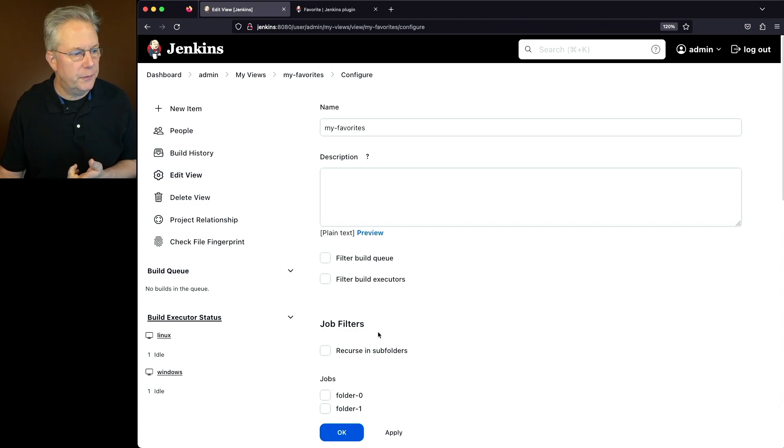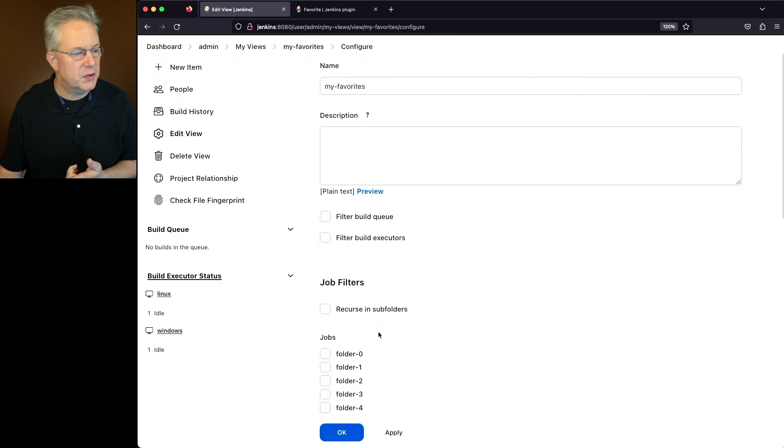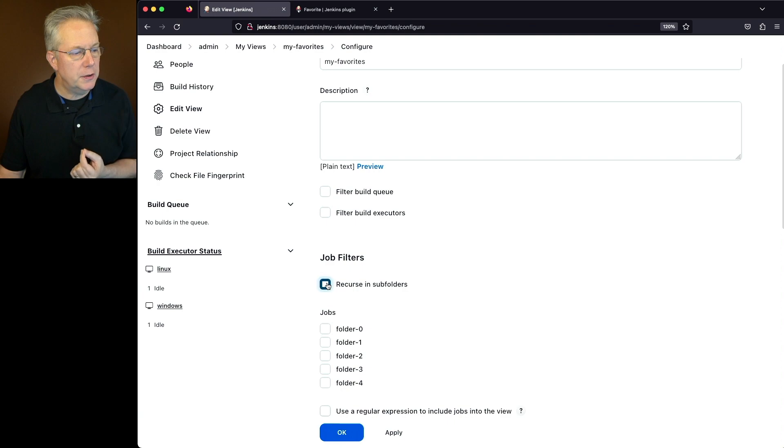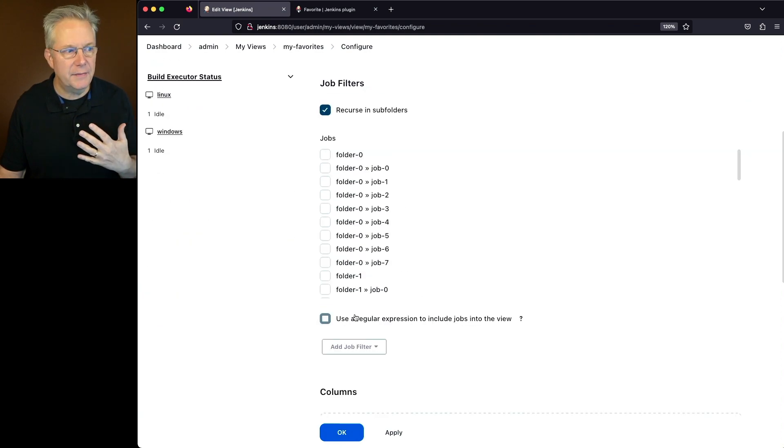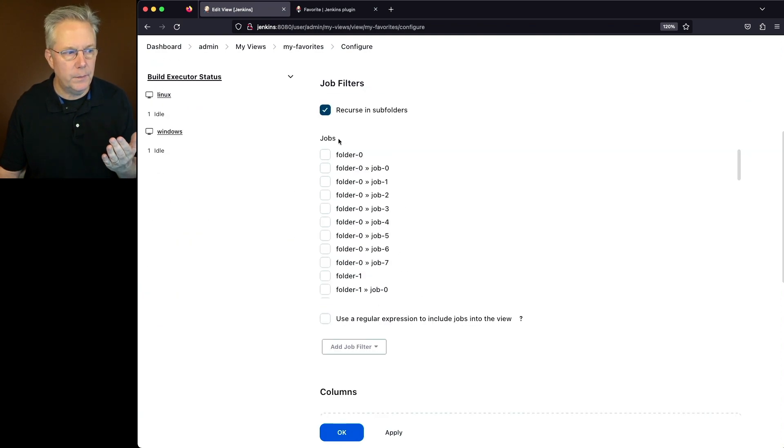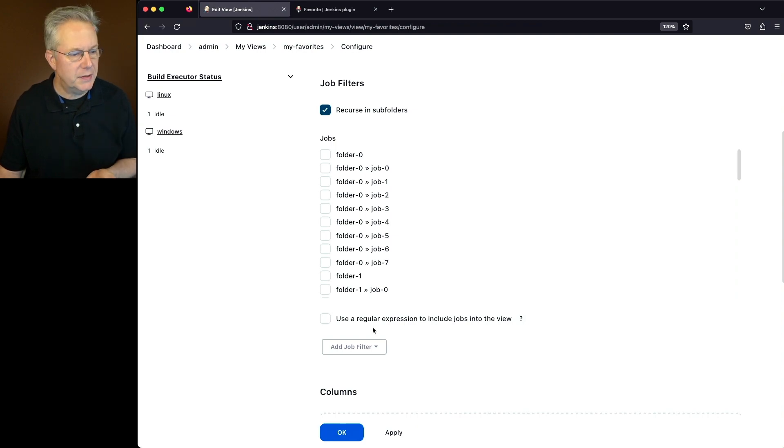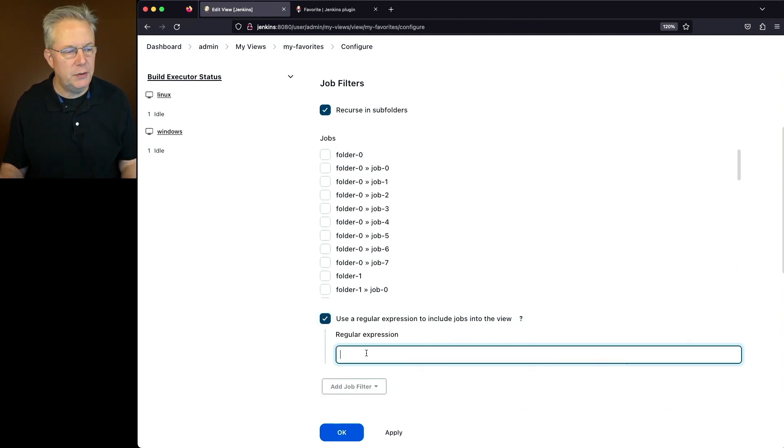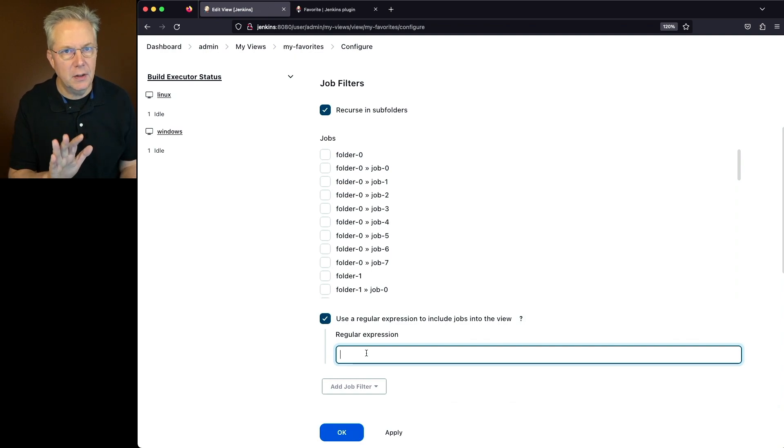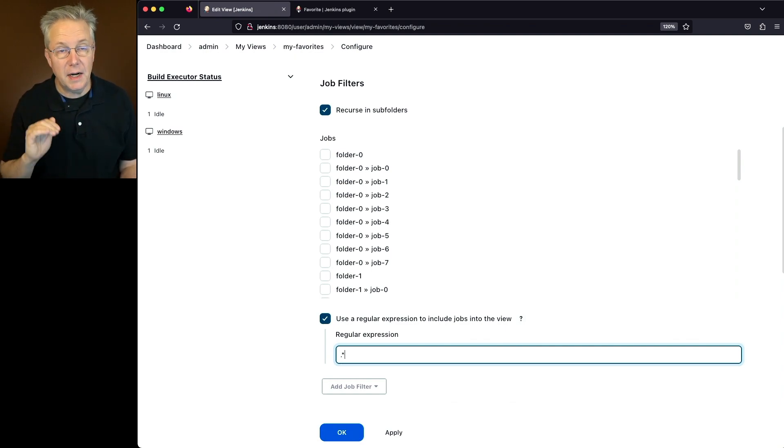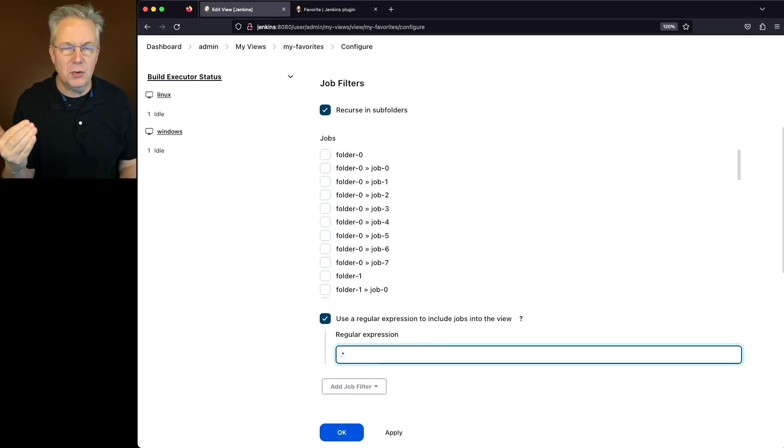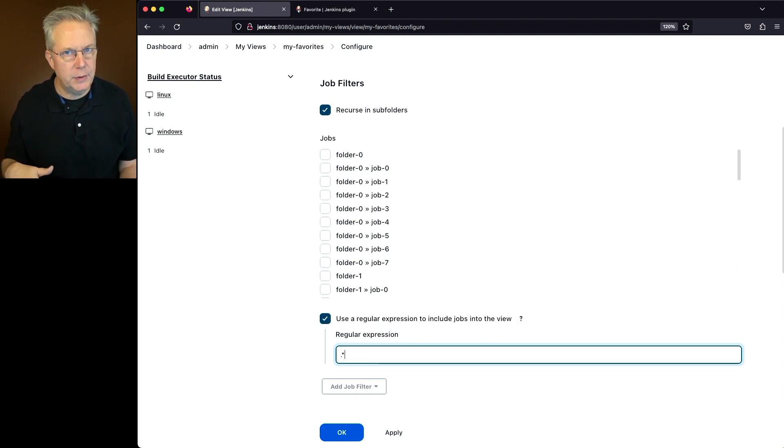Now that we're on the configuration for the view, let's scroll down to job filters. We're going to select recurse into subfolders. And instead of selecting jobs just from the jobs list, what I'm going to select is use a regular expression. And what I want to do is I want to include all jobs on this controller by using dot star and in combination with recurse into subfolders, this is going to give me access to all jobs on the controller.